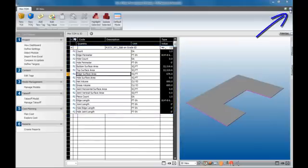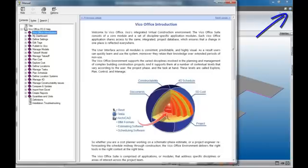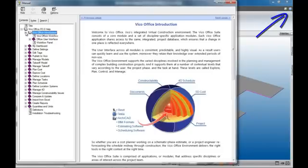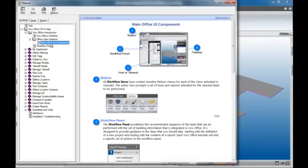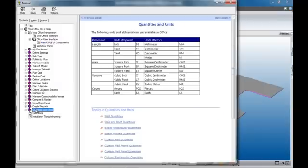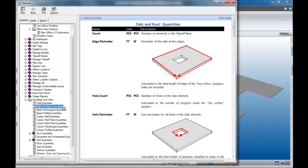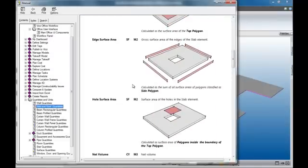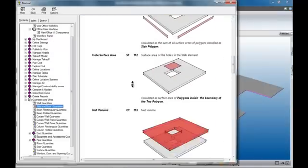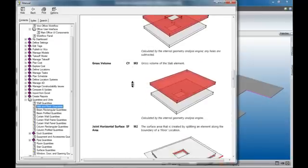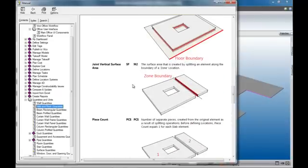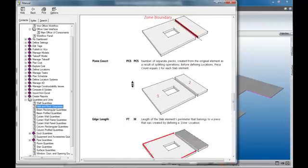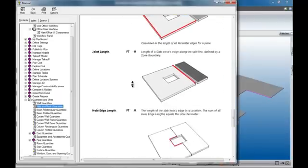Here we can find the VicoOffice help file. Lots of detailed explanation about the user interface and all of the functionality. And also the quantity data. We can find some very important pictorial representations of the quantity data that's being reported in the TOQs.